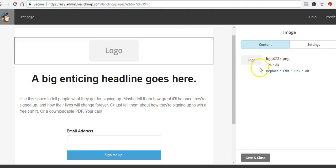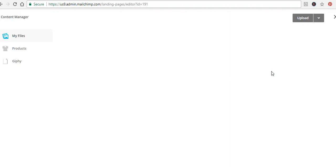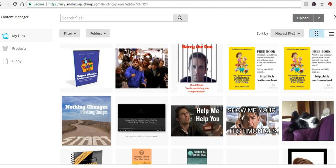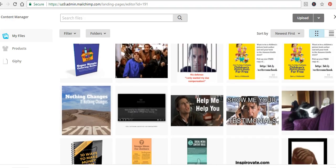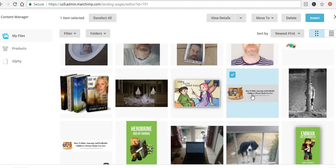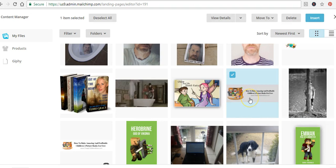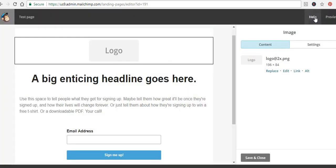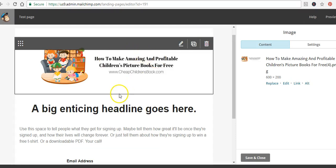Click the pencil button to edit the logo block, then replace the image by clicking Replace. You can go through any of the images you've already used — for example, I'm going to use this banner I have here. Once you click and select it, go up to Insert and your logo will show up at the top of your landing page.